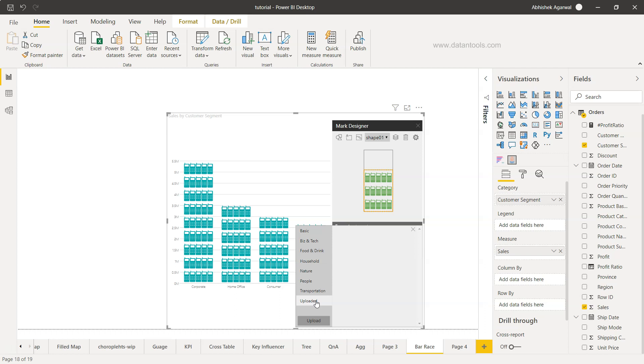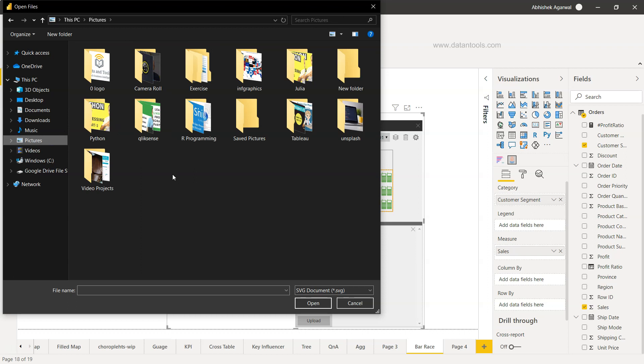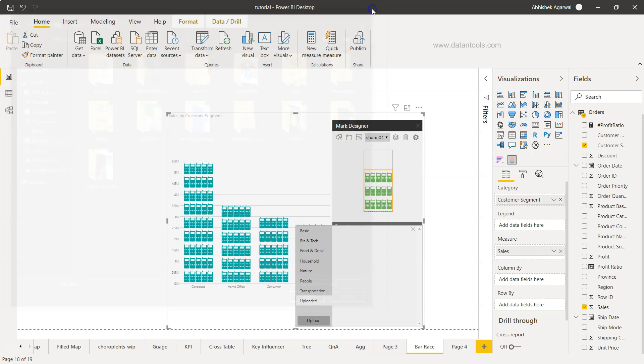Down there you have the upload option. For example, if you want to use your organization icon, you can click on upload. Based on where your information is, like from pictures or wherever it's present, you can just pull the information and put it there.